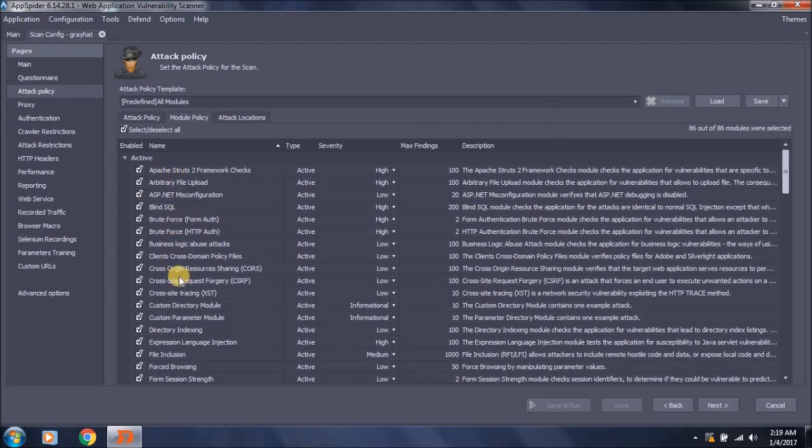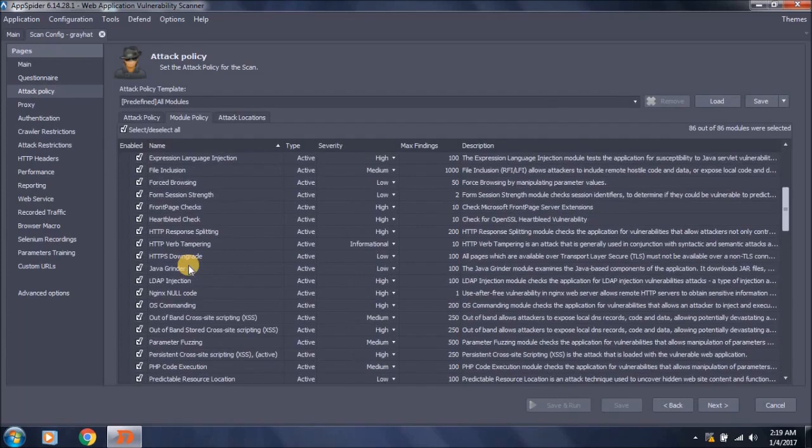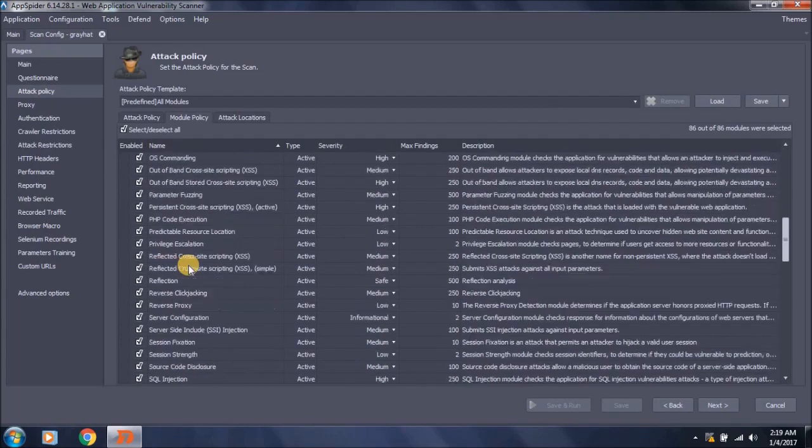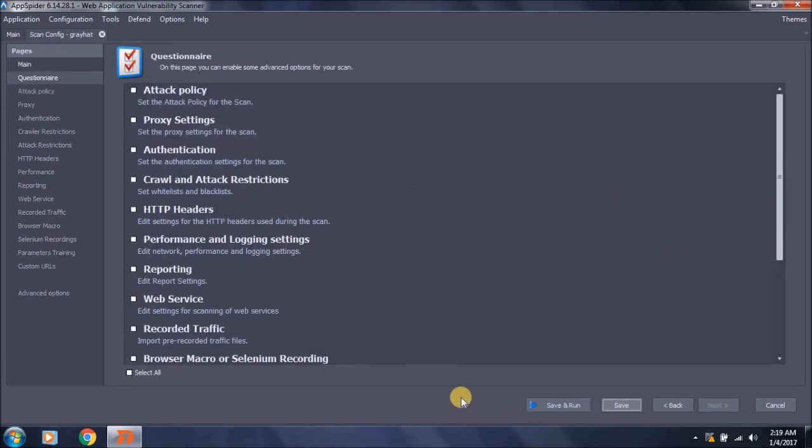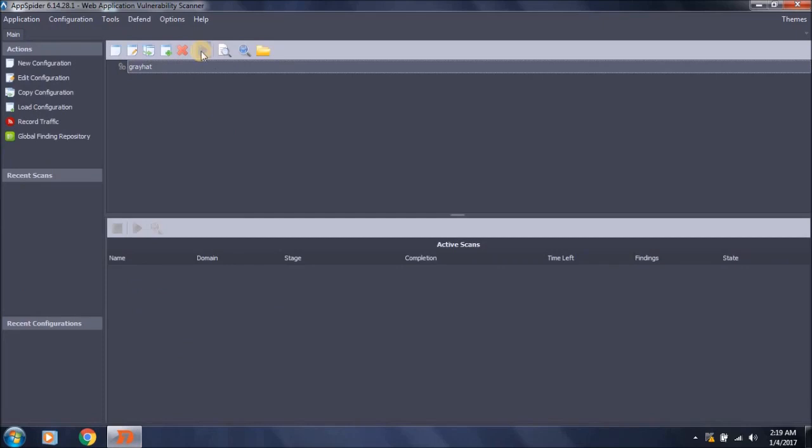As you can see, it supports all the vulnerabilities associated with web applications and server related issues. Save this configuration. A scan configuration has been created with the name Gray Hat. I will simply start and run this scan to assess the web application vulnerabilities.